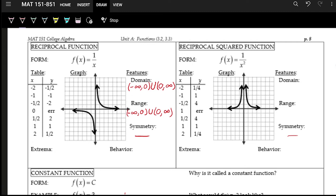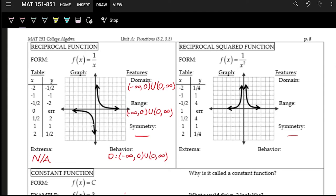For the extrema of the reciprocal function, there are no maximums or minimums since the graph goes up and down forever, and there's no bumpiness. For the behavior: following left to right on the left branch, the graph is going down — decreasing from negative infinity to zero. On the right branch, also following left to right, it's also going down — so it's decreasing from zero to infinity as well. The function is always decreasing but jumps up at the gap at zero.